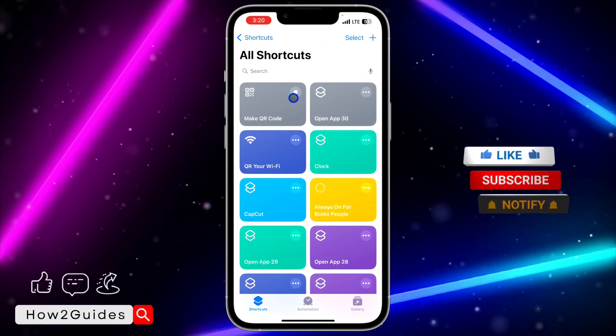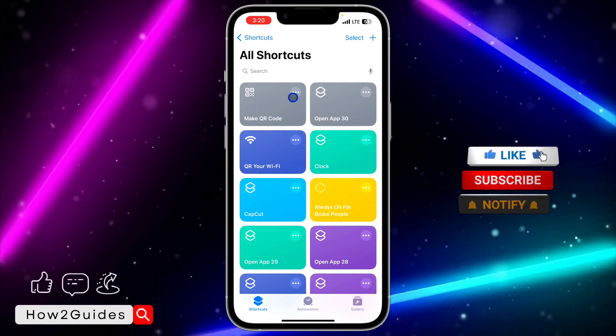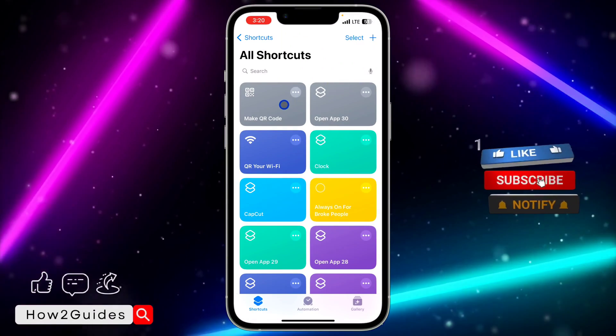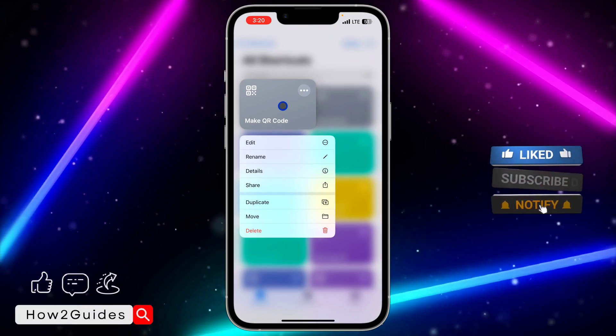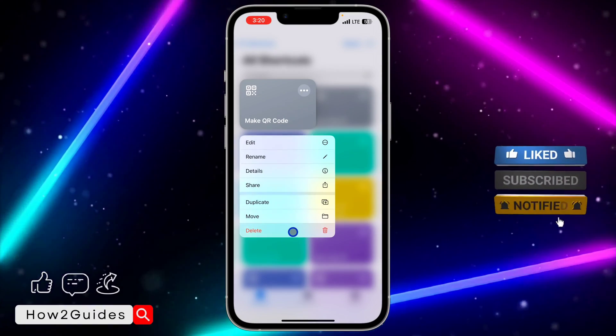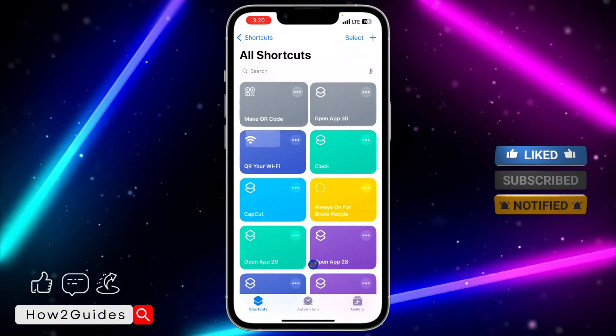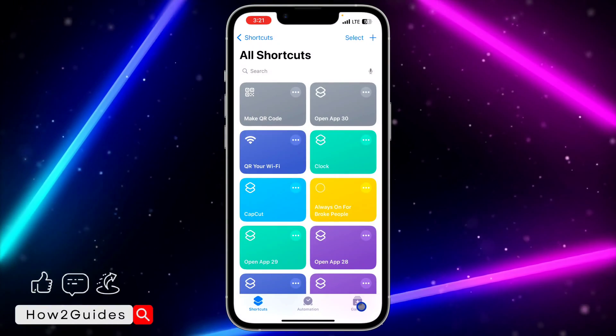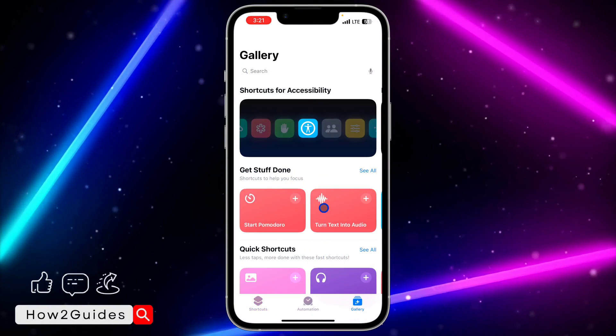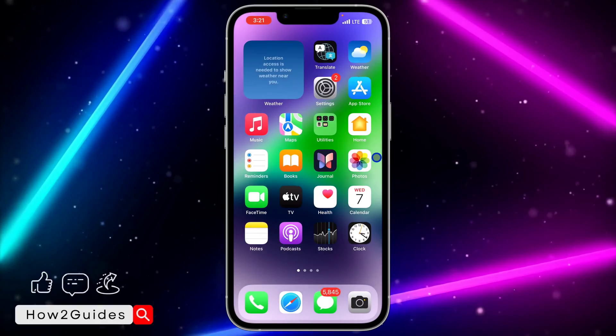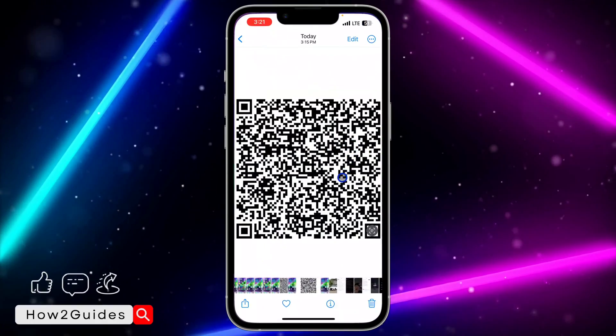I've noticed that once I use this shortcut and try to use it again, it sometimes doesn't work. If that happens, just long-click on it and delete it, then re-add it from your Gallery.